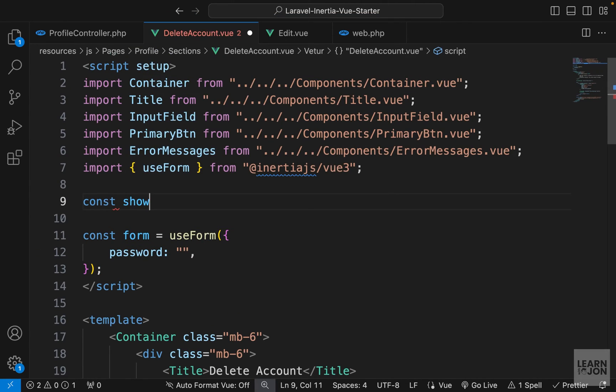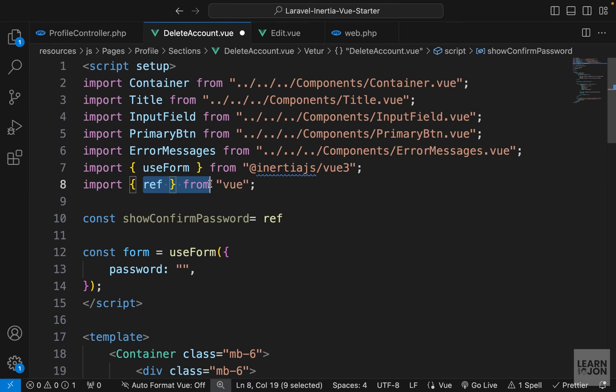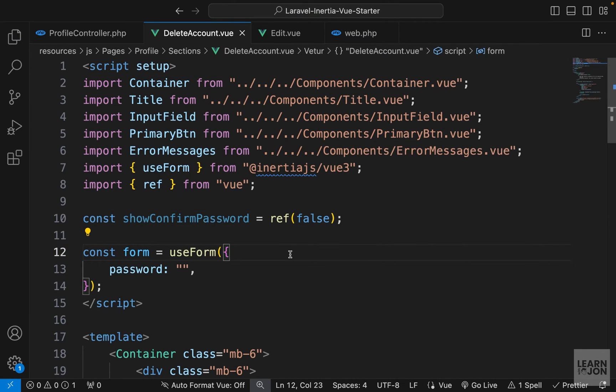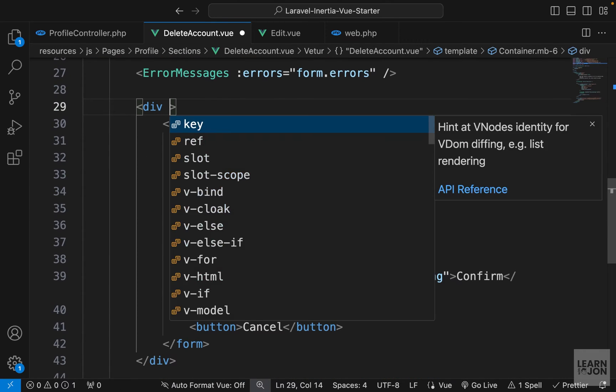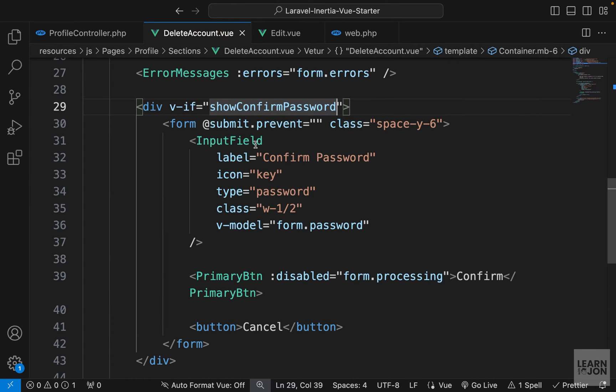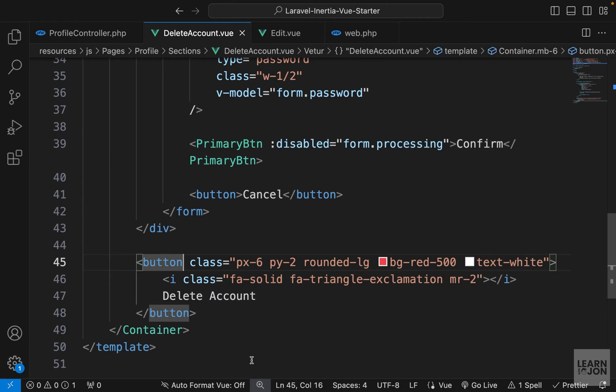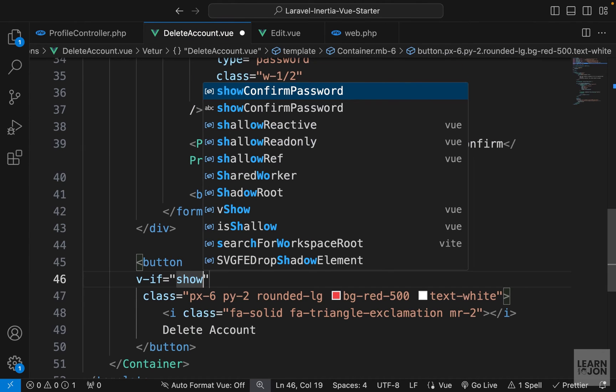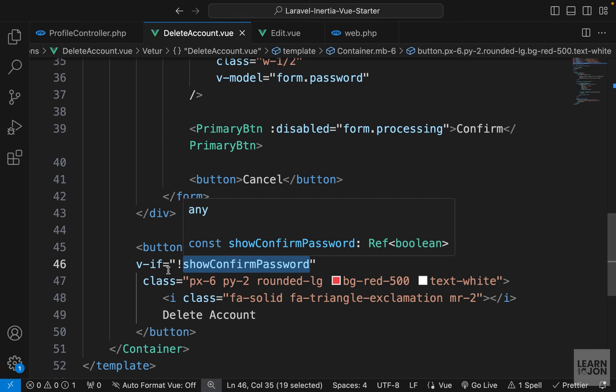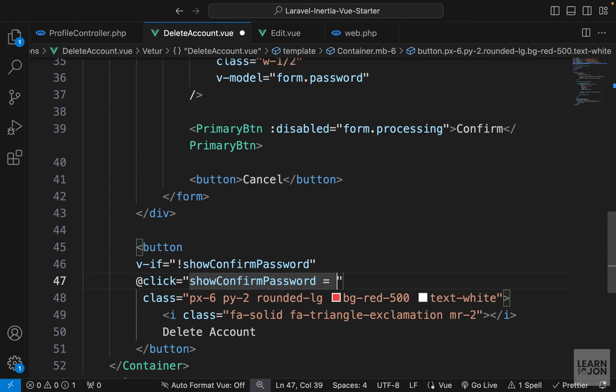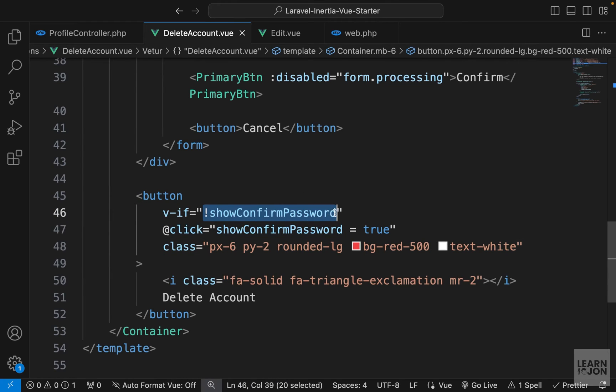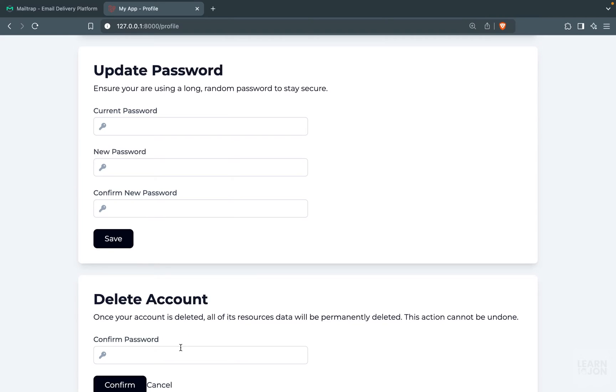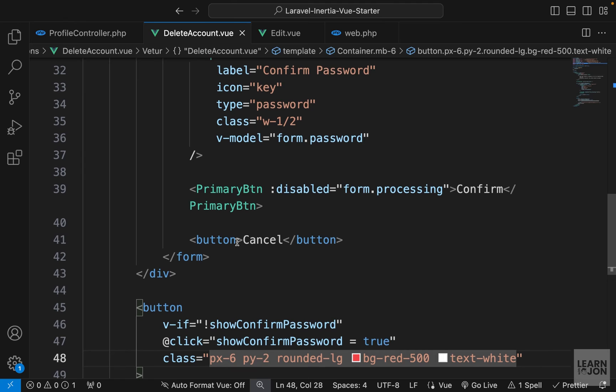So let's create a variable that we can switch on and off when we click on these buttons. So in the script, I can say const show confirm password. And we will set this to ref from view. So make sure it is imported from view. And as the initial value, it's going to be false. Now let's go to the form and the div, which is wrapping the form. So on that div, I can say vif and then use our show confirm password. So because it's false, we don't see the form at first. And then on this red button, we can use two directives. First, set the vif to the same show confirm password, but we will negate it. So whatever the value of this show confirm password is, we will negate this and we will either hide or show this. Then when we click on it, so using the at click events listener, we will set that same value to true. So at first, this variable is false. Therefore, this returns true so we can see the button. But when we click on it, we turn that true. So this becomes false. So we hide it and we see the form.